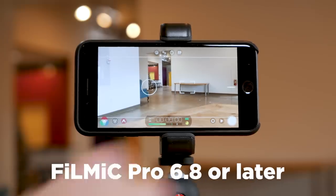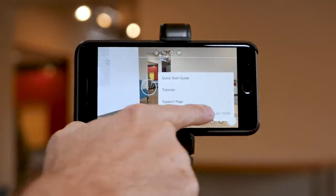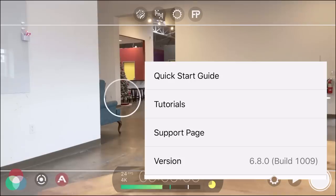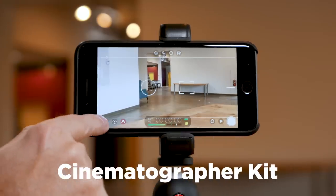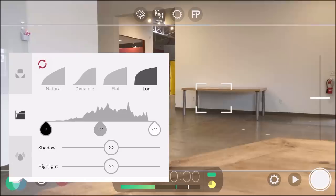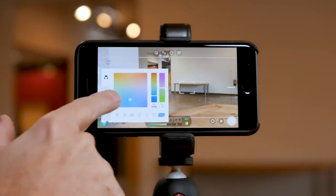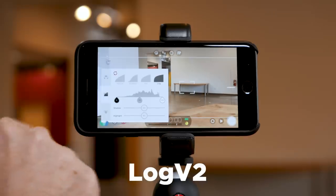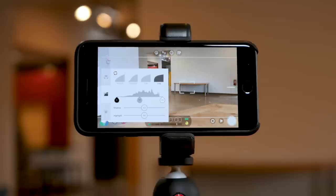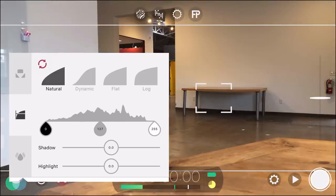This update is for Filmic Pro version 6.8 and later, and you can easily check that on the app by hitting the information button under settings. Beyond the 6.8 update, to get the log features you need to have the cinematographer kit — this is an in-app purchase upgrade to the software. If you watch any of my videos about Filmic Pro, you know I highly recommend doing this; it's really the best way to create more cinematic-looking footage with your smartphone. With this update you now get a nice new log curve — log version 2 — as you can see here in the histogram, as compared to dynamic, which we never use because it's way too contrasty.